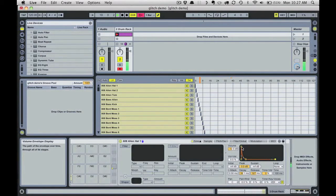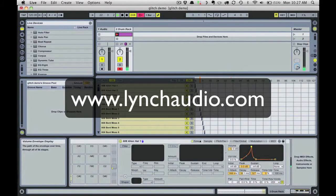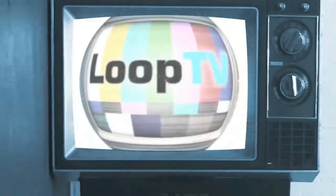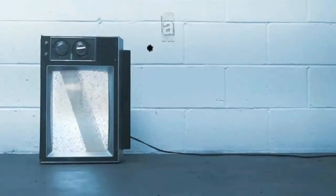My goal is that by watching these demonstrations you can think of ways to expand upon them and apply them to your own productions and genres. Feel free to send me questions and requests for other tutorials. Thank you.